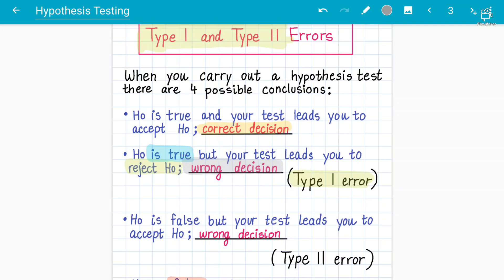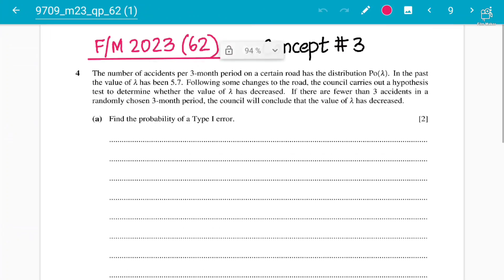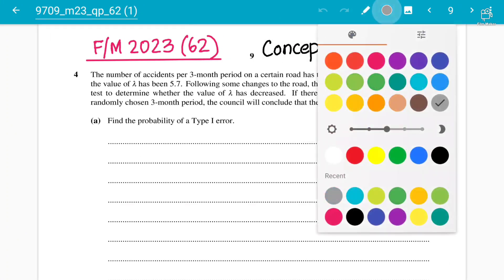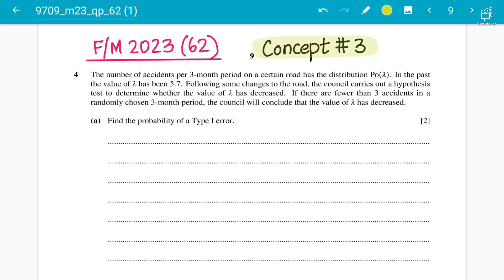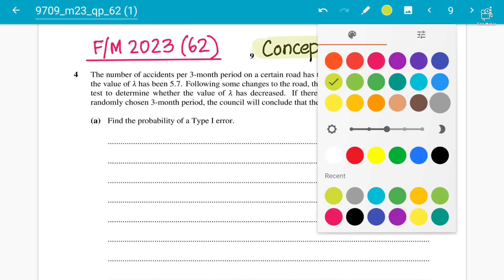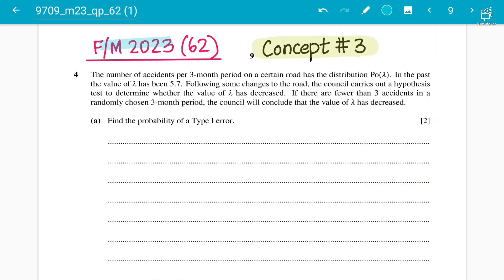Let's have a look at an example of a Type 1 error from a past paper question — concept number 3 from February-March 2023 Paper 6 Variant 2, Question 4. This is a perfect example of how we handle Type 1 and Type 2 errors for part 1 of hypothesis testing, which is related to discrete variables. Concept number 3 is linked with concepts 1 and 2, where we discussed hypothesis testing for binomial and Poisson distributions.